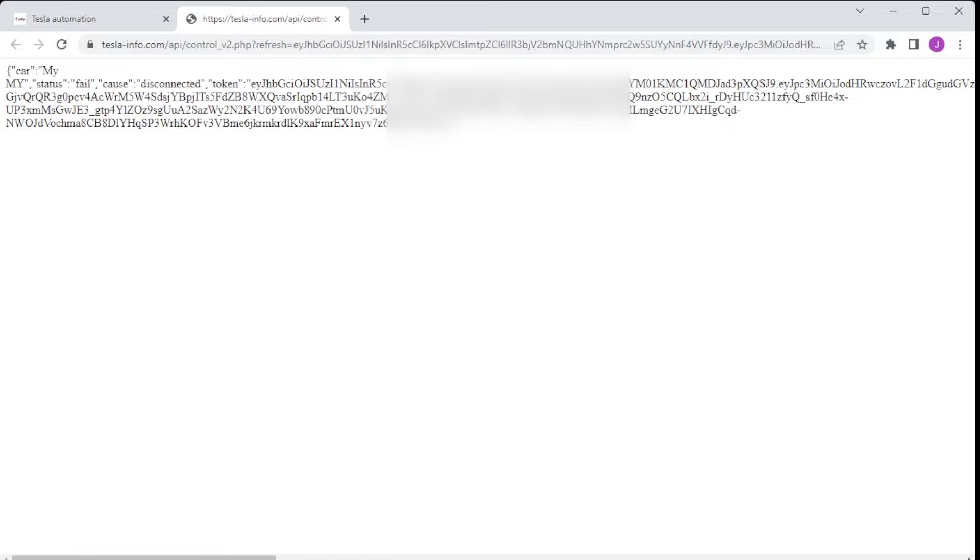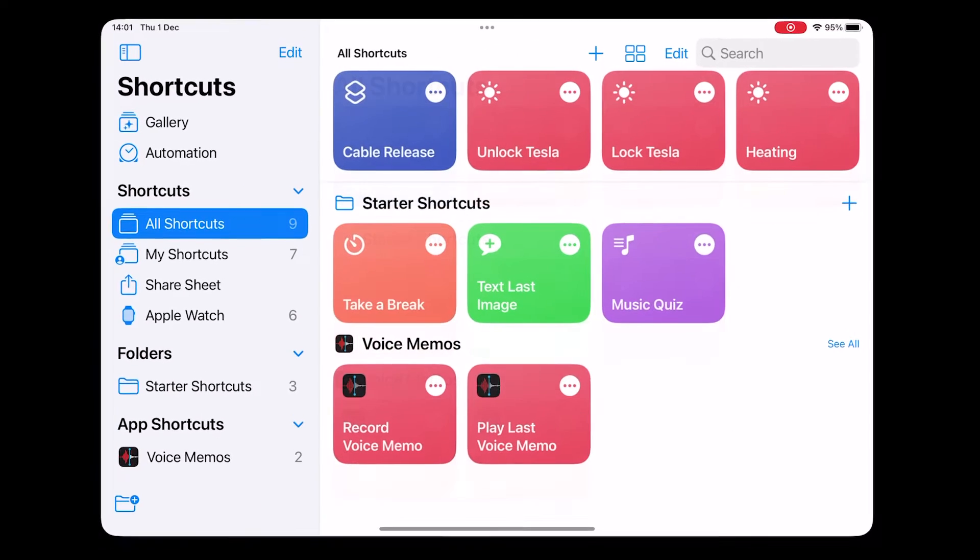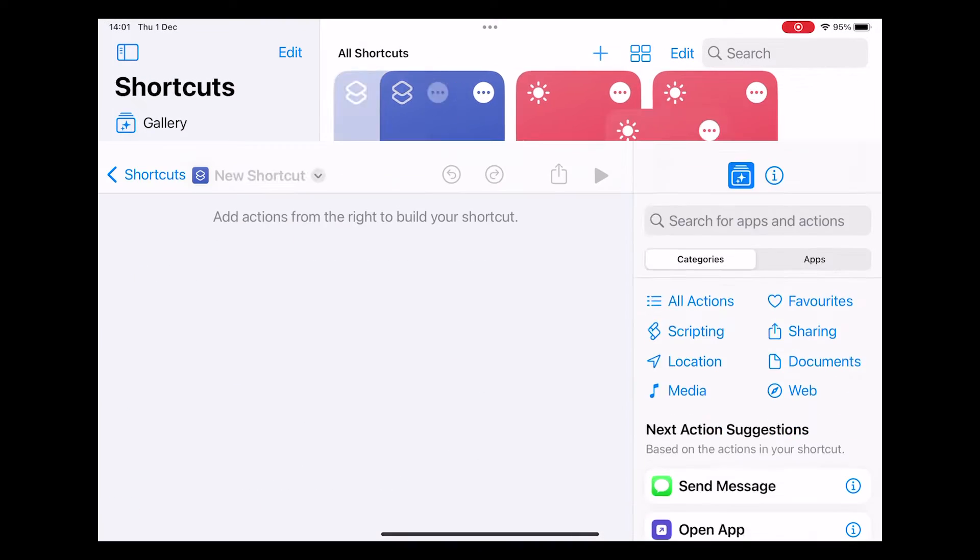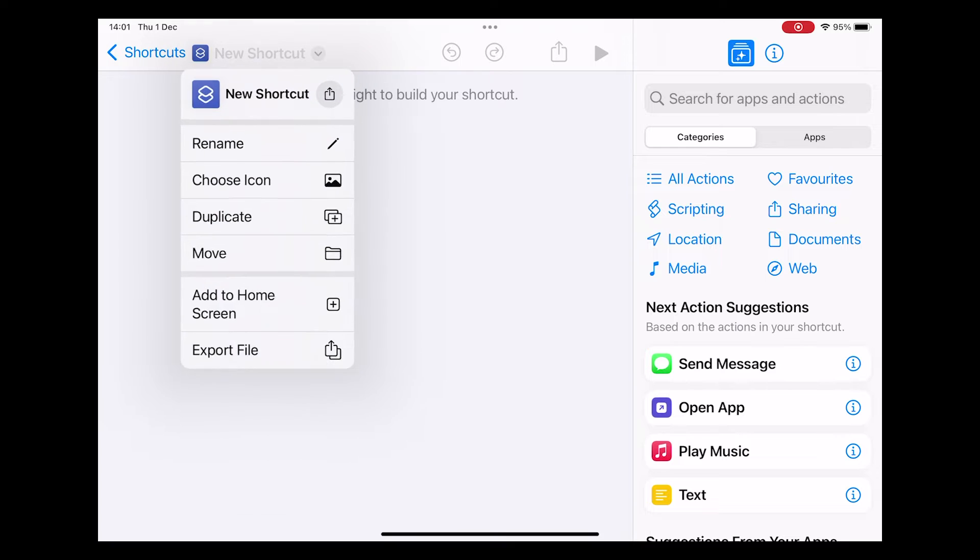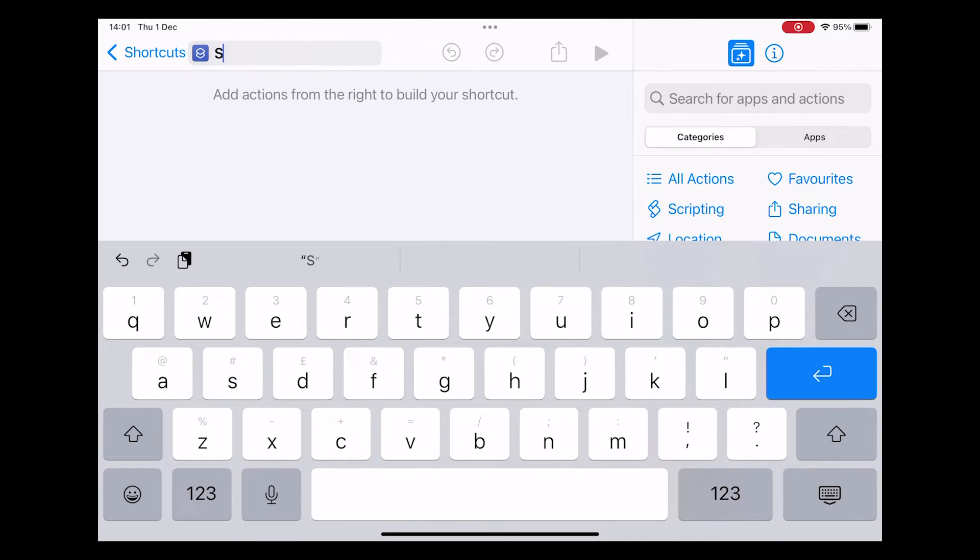We're now going to cover how you build the shortcut and for this we're actually going to use an iPad because it's a little bit easier to see. So open up your shortcuts, click the plus and you want to create a new shortcut. We're going to rename this one stop charge.